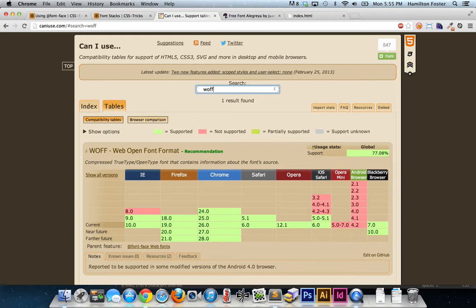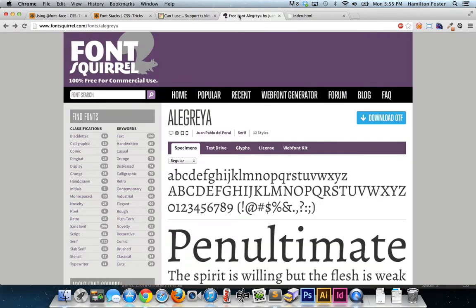I just don't care enough about those users to serve up extra files to cater to them. So what I'm suggesting is: serve up one ultra-optimized WOFF, and then have a nice font stack to support those browsers that don't support WOFF.